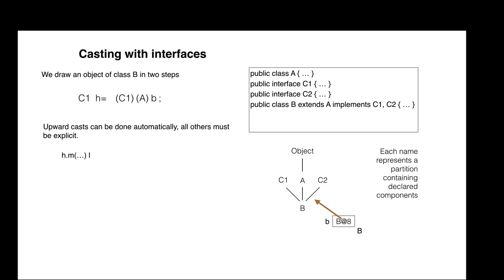What method calls like H dot M are legal? Variable H has a C1 perspective. The Java rule, as you know, is that M must be declared in C1.